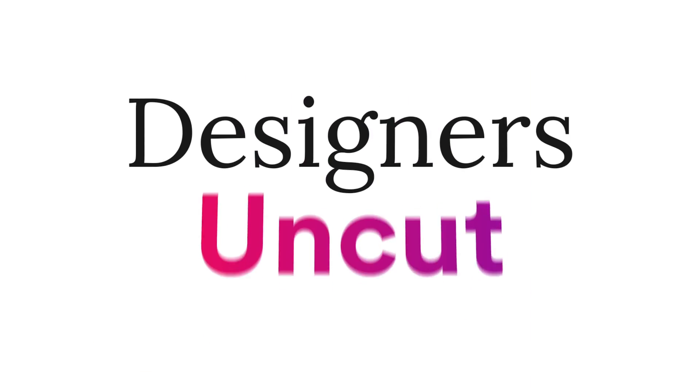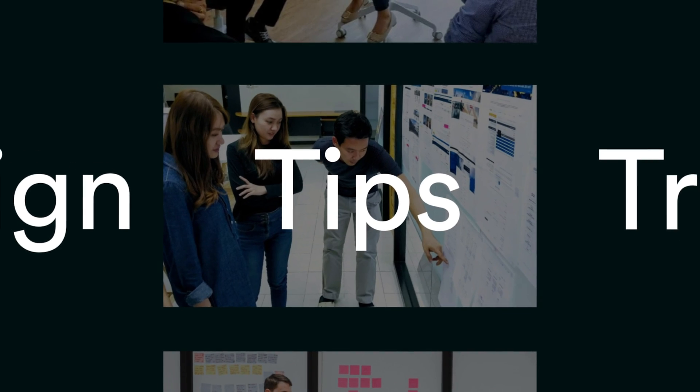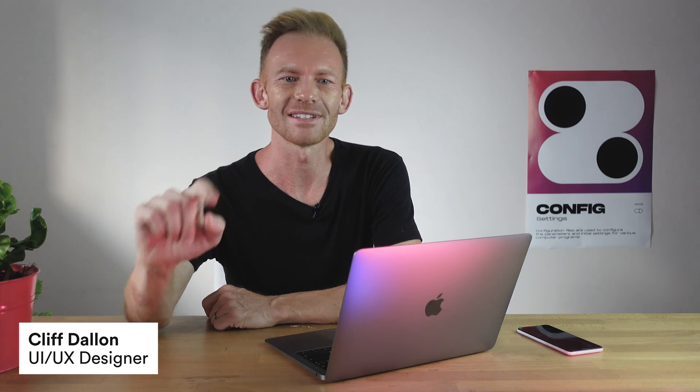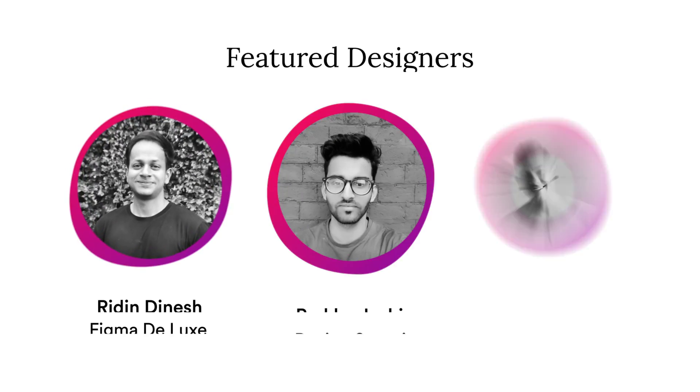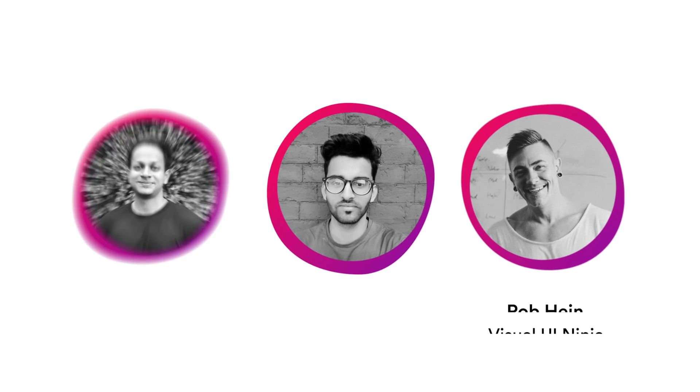Today we're going to teach you how to do rapid prototyping in Figma, foolproof design checklists, and extracting text from images. Welcome to Designers Uncut episode number one. My name is Cliff. Today me and my fellow designers Ridden, PJ, and Rob will share three awesome design tricks and techniques that will help you up your game. First up, we've got Ridden with rapid prototyping.